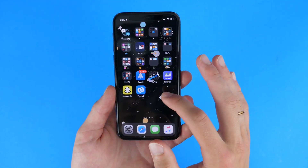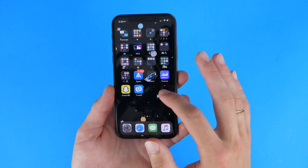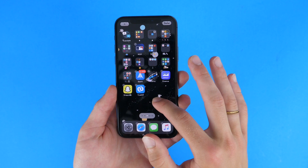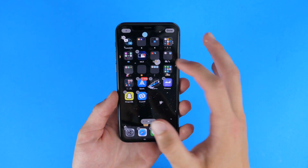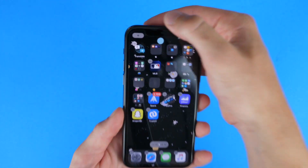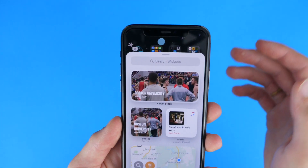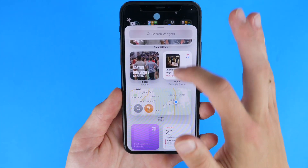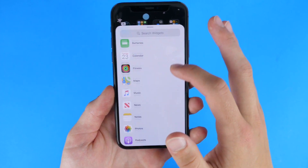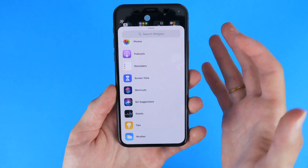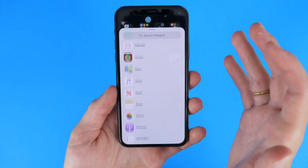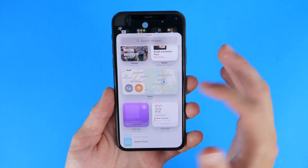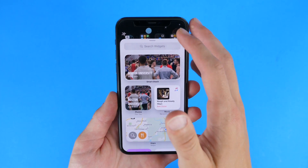Basically you hold anywhere blank on your home screen and it will go into wiggle mode, and you can click the add button up here. You can add widgets of your choice, and there are a lot of options right now from Apple with third-party support coming soon.